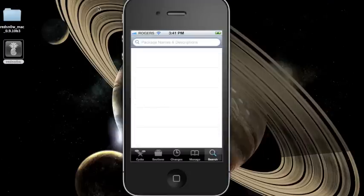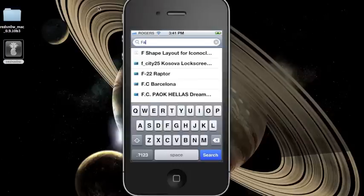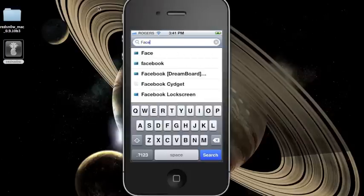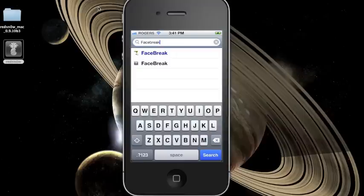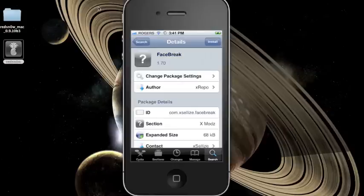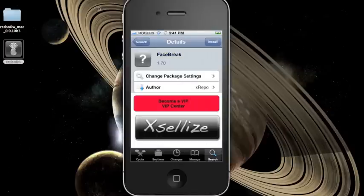Just to illustrate how it works, go to the Search tab and type in FaceBreak, which is the tweak that lets you use FaceTime over your 3G network. This is usually a paid Cydia tweak, which you can see in the blue font. But when you've added the xLi's repo, you can see the other FaceBreak tweak in grey font, which is the free option. So you can go ahead and install the tweak for free from xLi's.